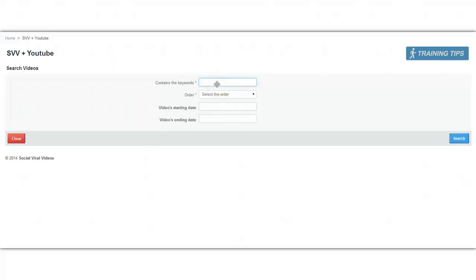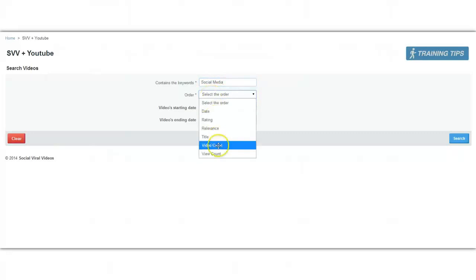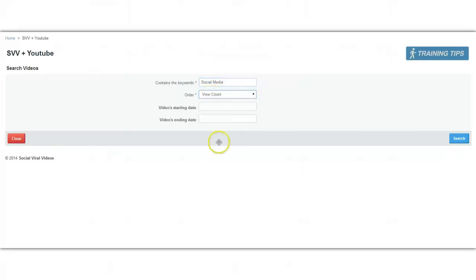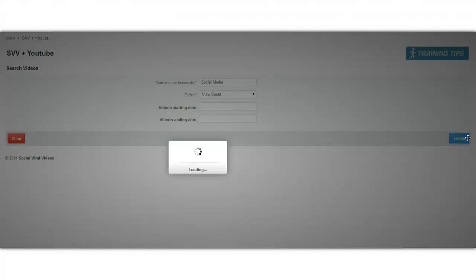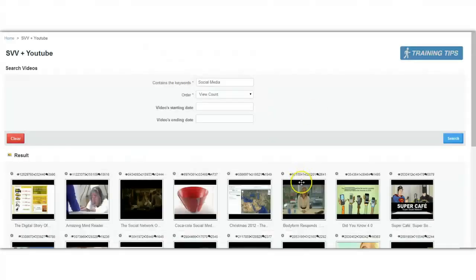The first step is picking a keyword of your choice. So for example, that could be social media, and then selecting the view count that you want to search by. I'll click on search and very quickly you will see what happens.